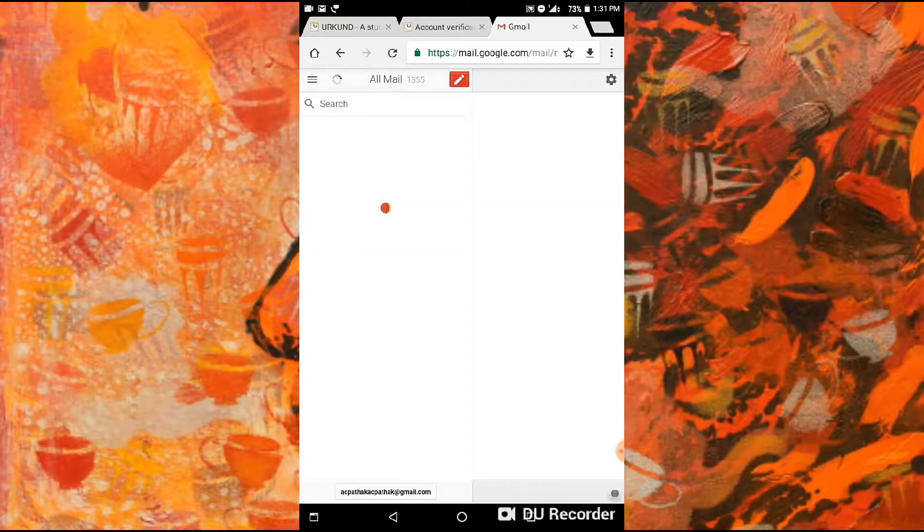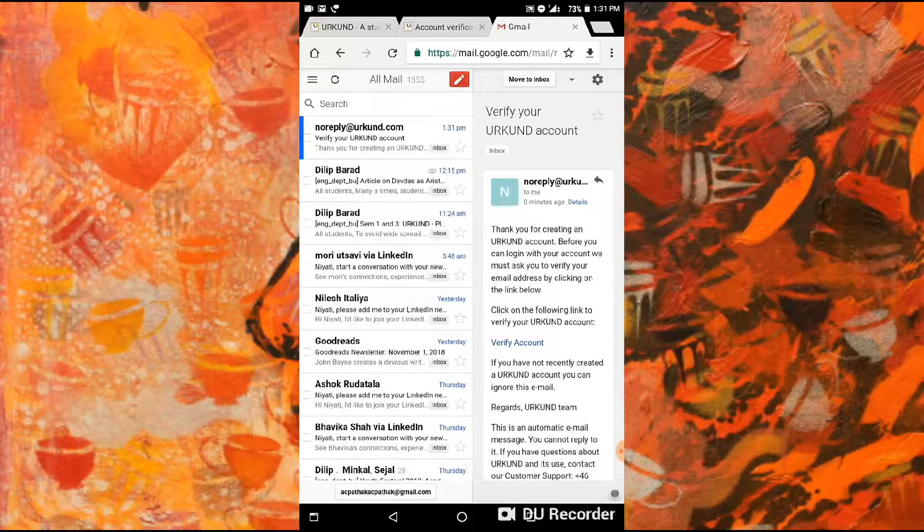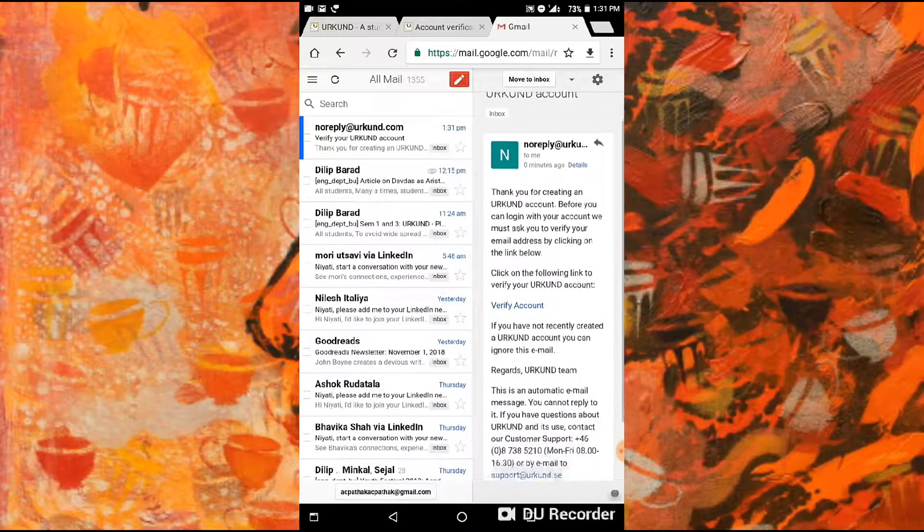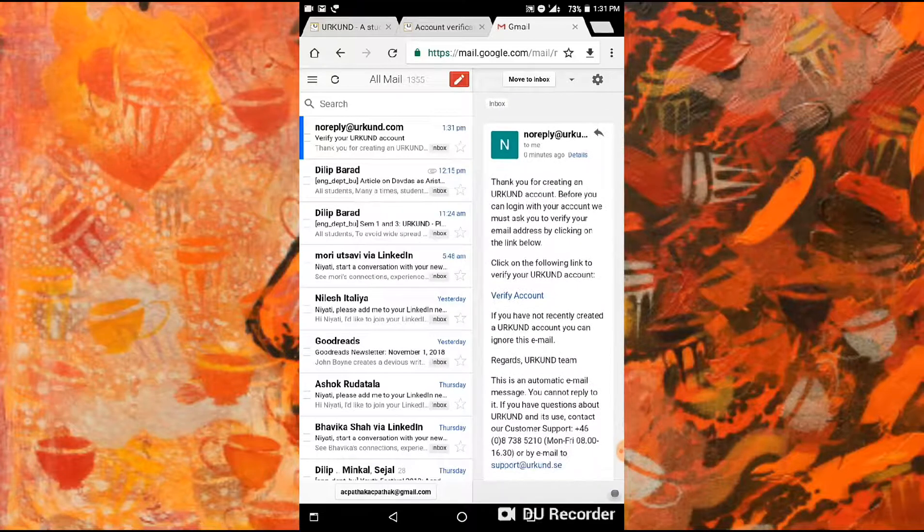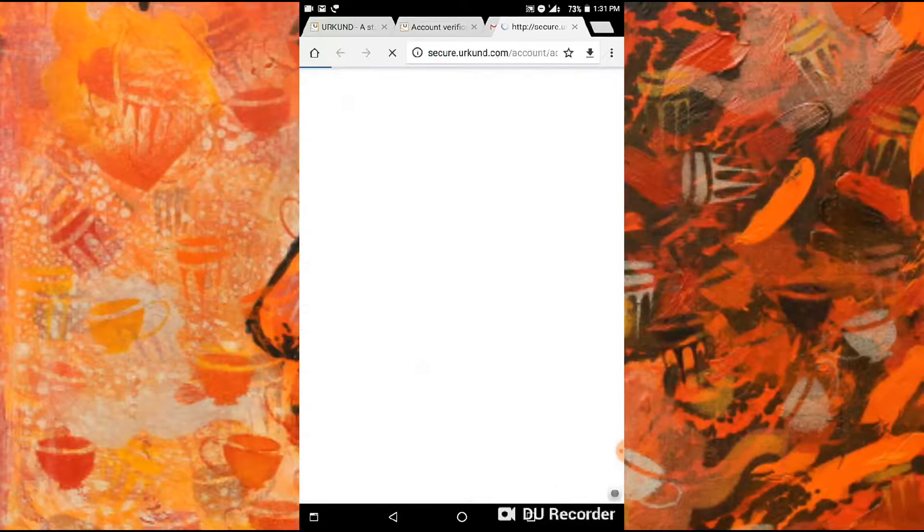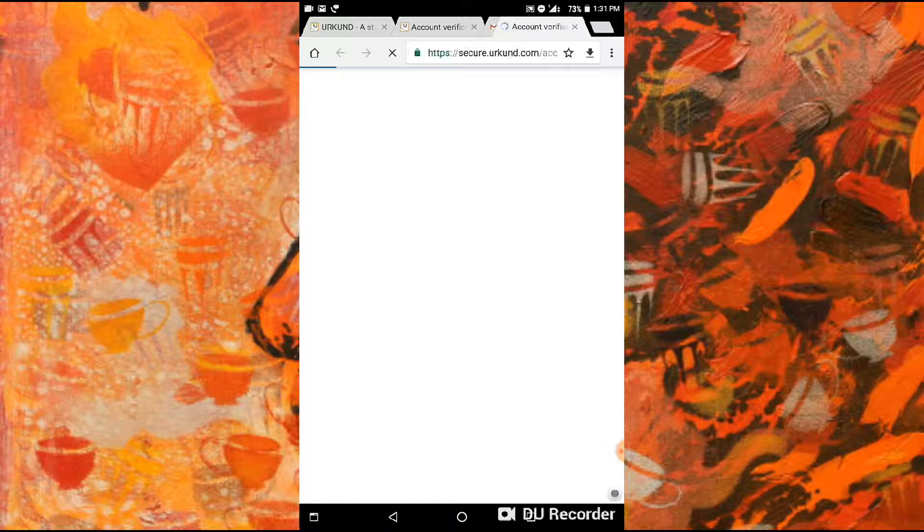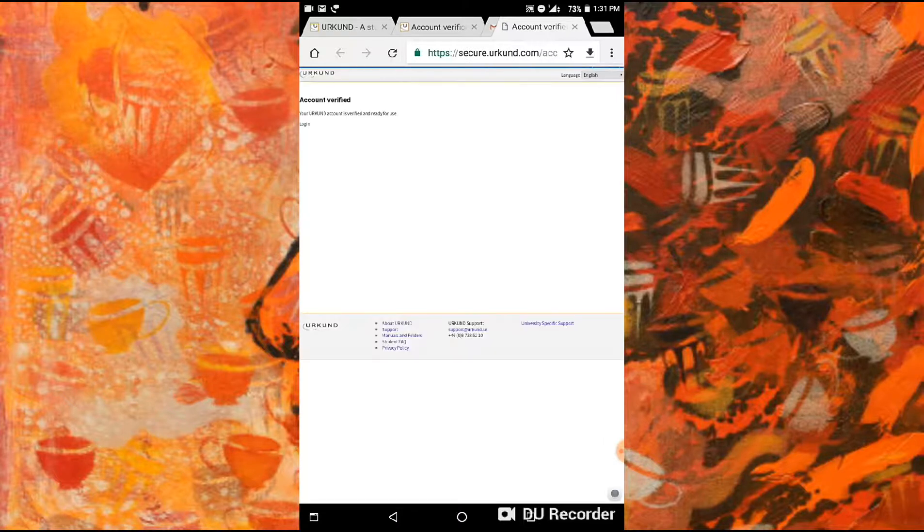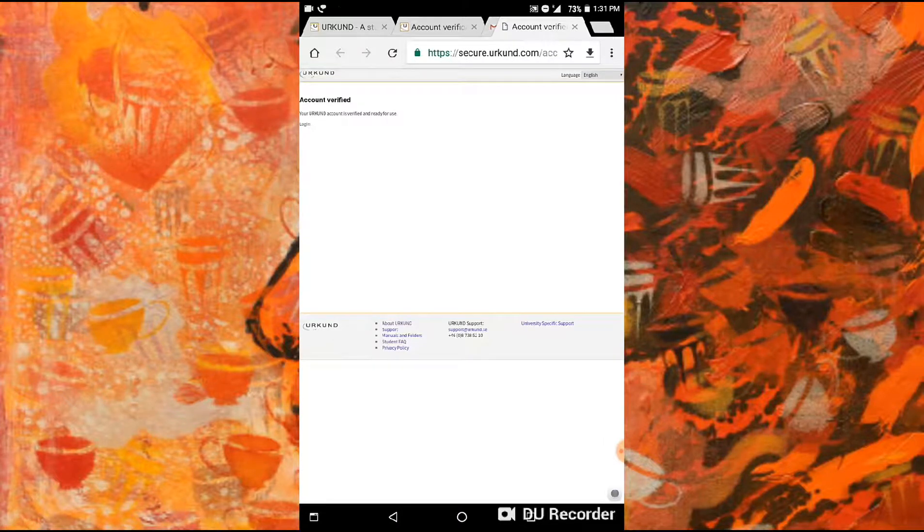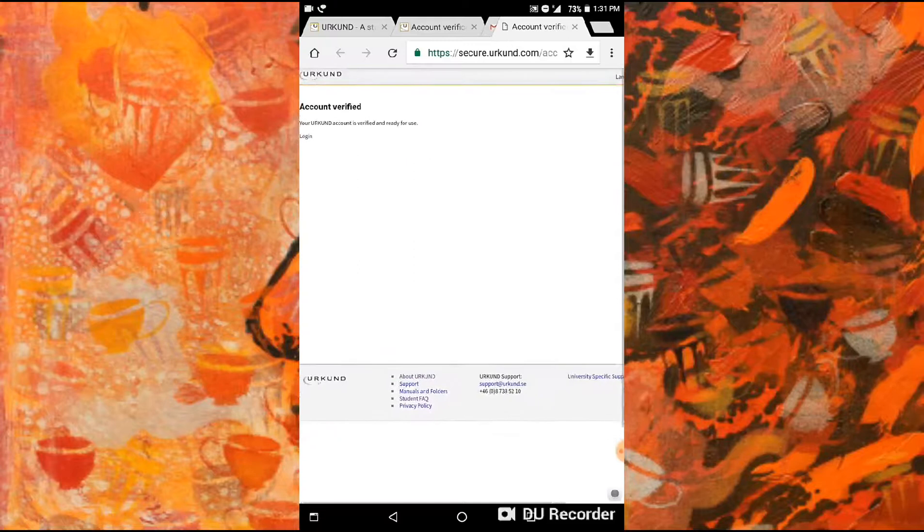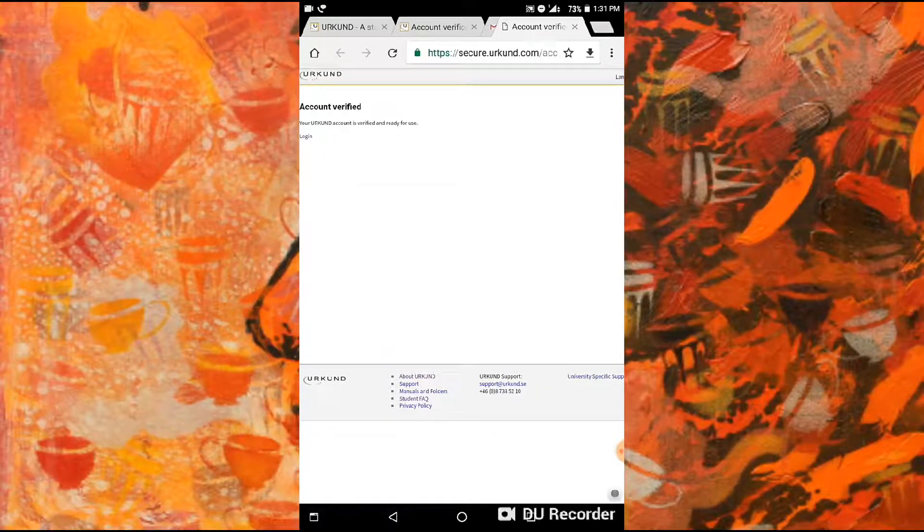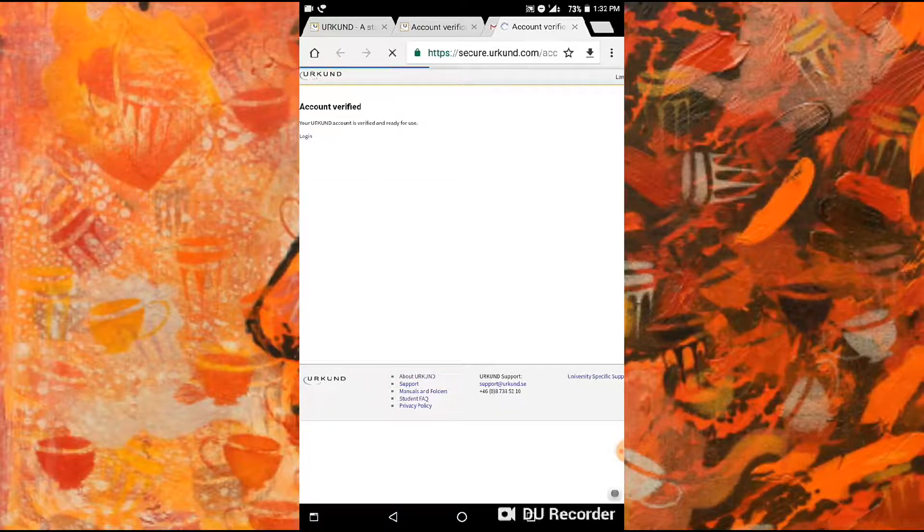Save your password and go to your Gmail. There is one email from Urkund. Yes, we got it. Then click here to verify account.